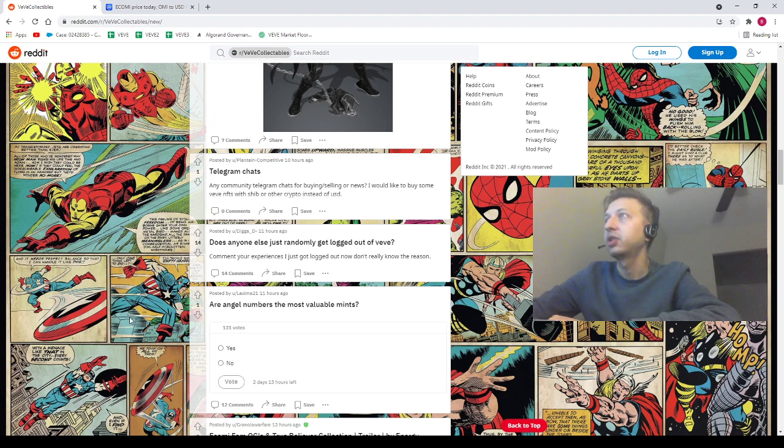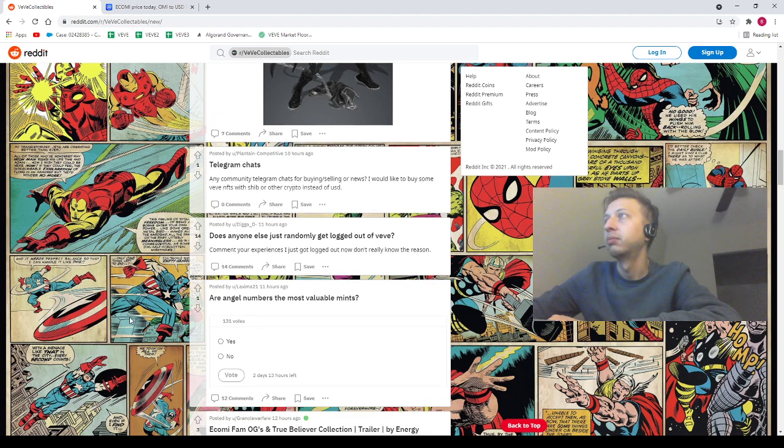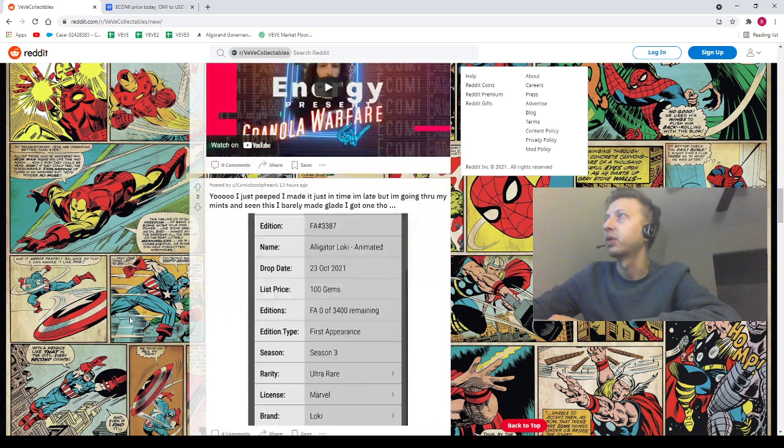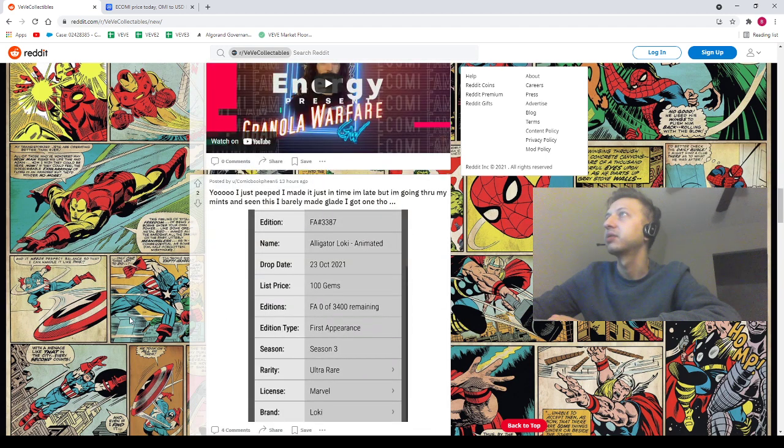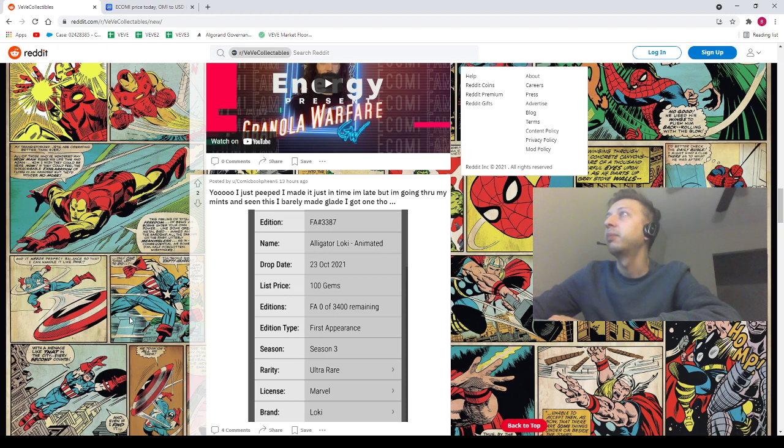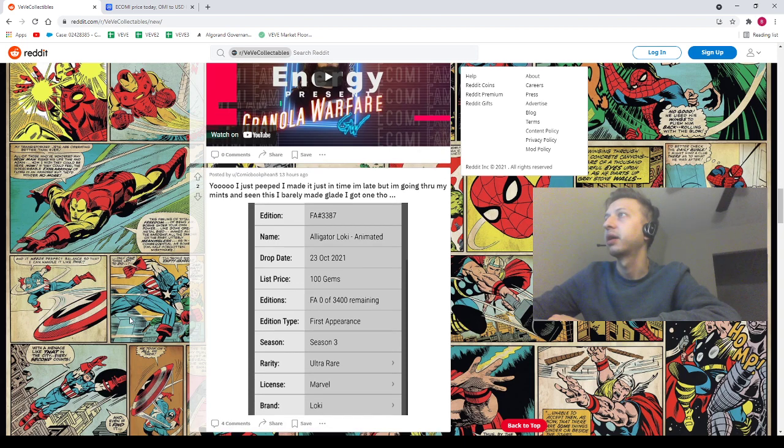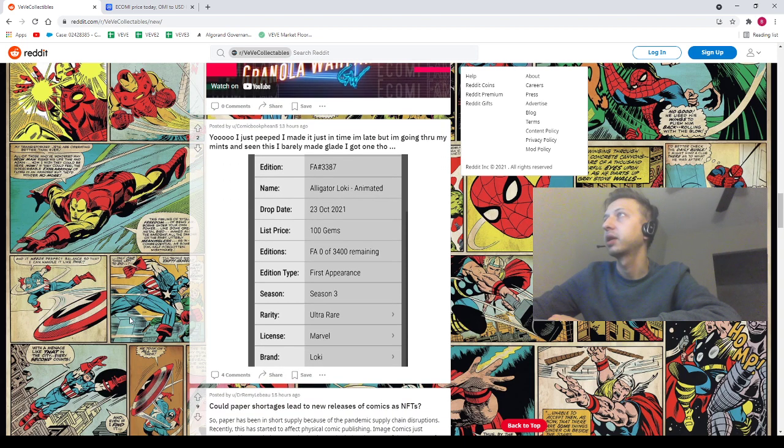We got Comic Book Fiend: 'I just peeped, I made it in this time. I'm late but I'm going through my mints and I seen I barely made... blood made glade.' I don't even know what's going on, guys, I'm sorry.